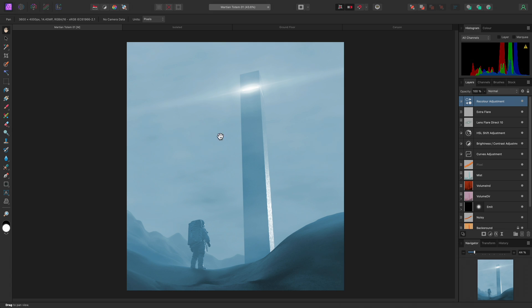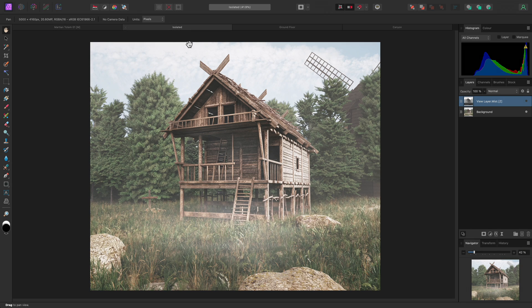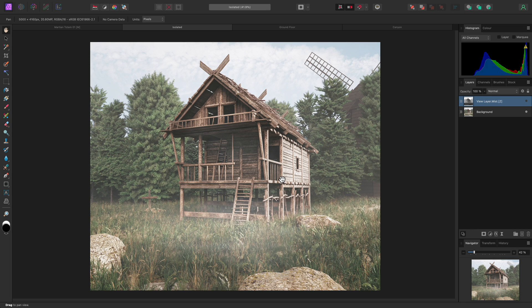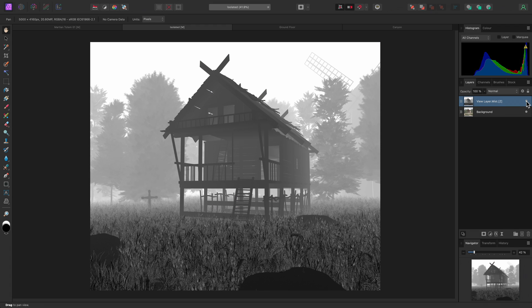The recolor adjustment is useful when working with 3D renders. For example, this render was created using Blender, and the main combined render was saved along with some of the individual render passes. One of the compositing passes is called the Mist Pass, which I will show up here in the layer stack.